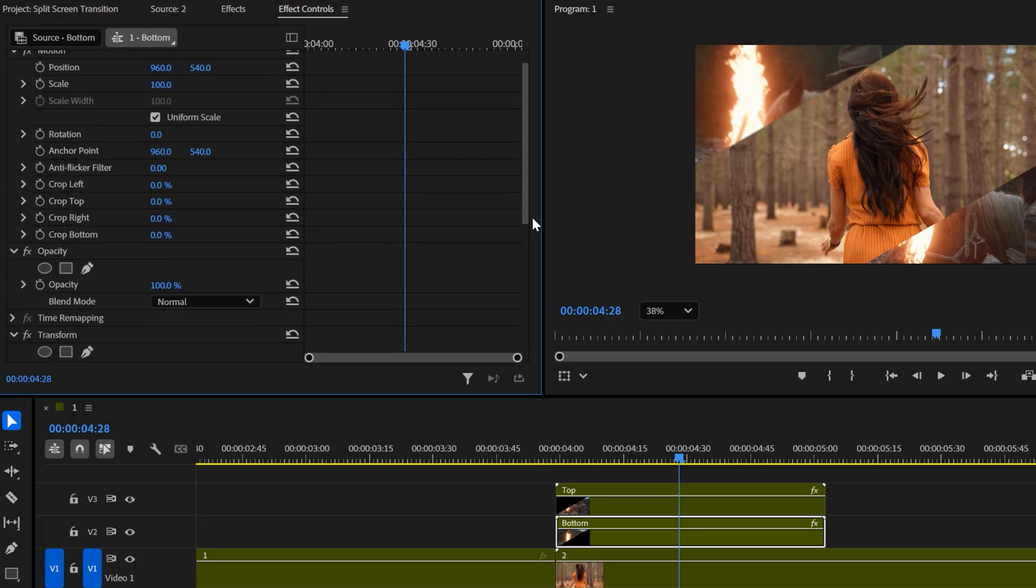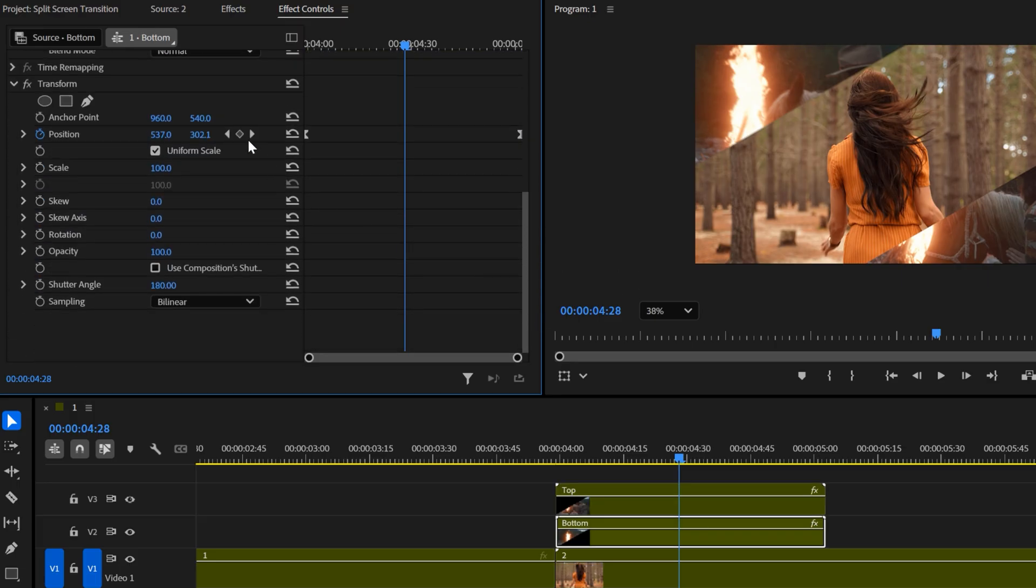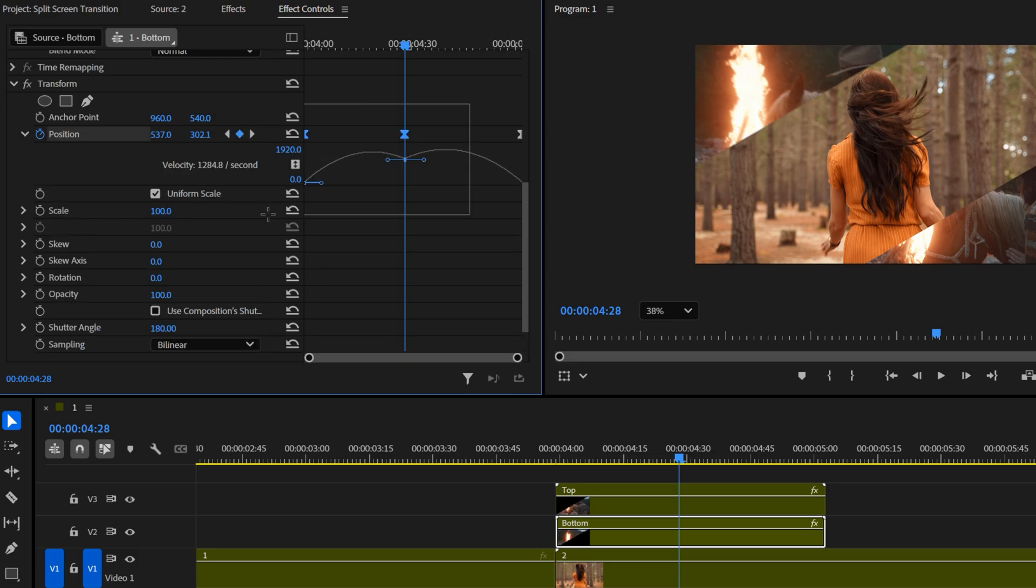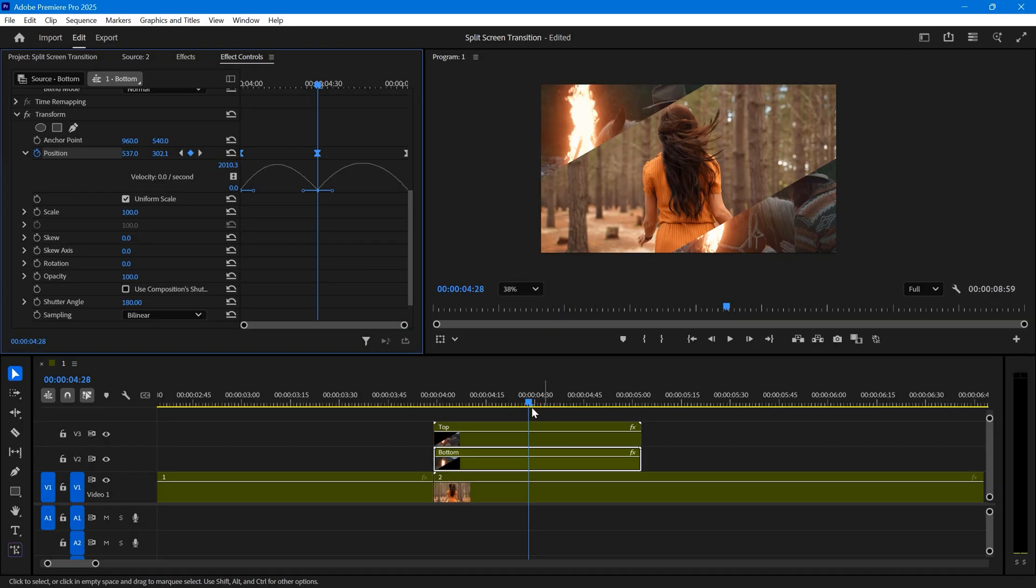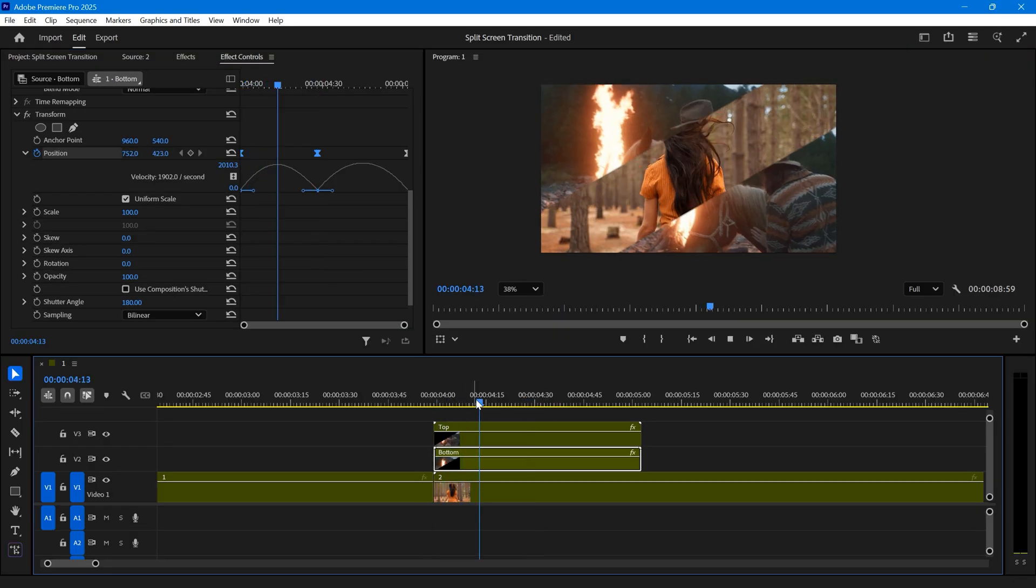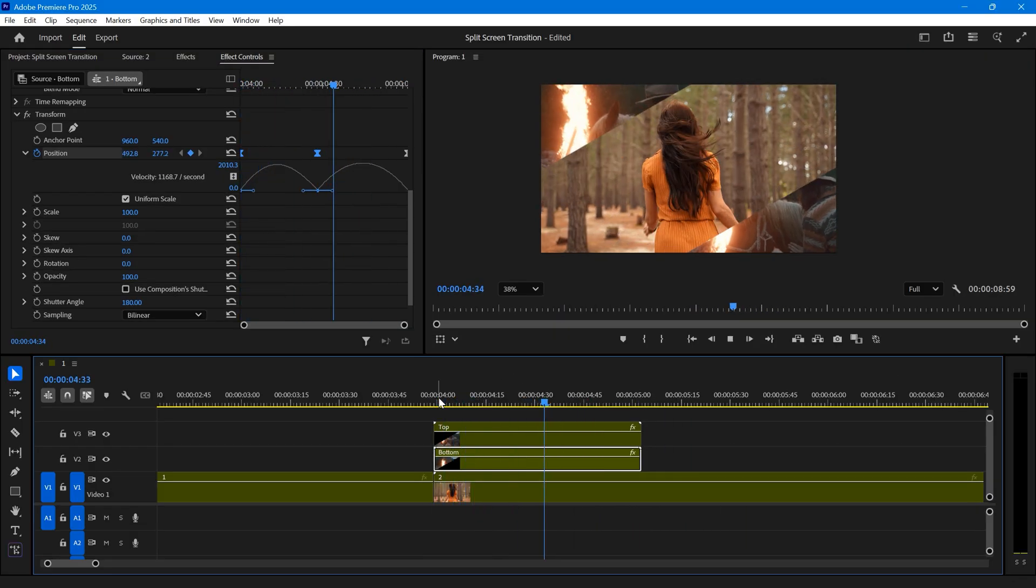Do the same for the bottom nested clip. Create a position keyframe at the middle. Expand the position graph, and slightly pull apart the two handles. This adds a small break in the middle, which looks perfect.